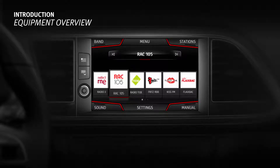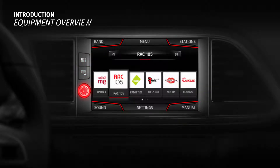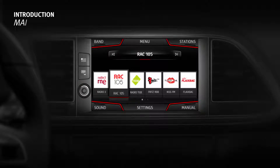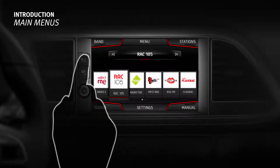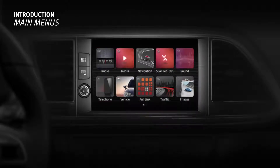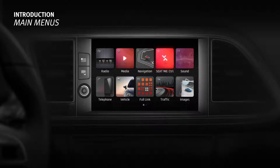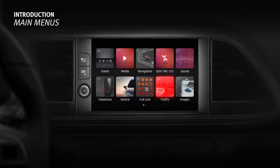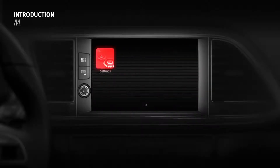The main menu features the following options: Full Link, Volume, Switch On or Off. Press the Menu option to activate the main menu. These functions can be accessed from the display: Radio, Media, Navigation, SEAT Media Control, Sound, Telephone, Vehicle, Full Link, Traffic, Images, and Settings.